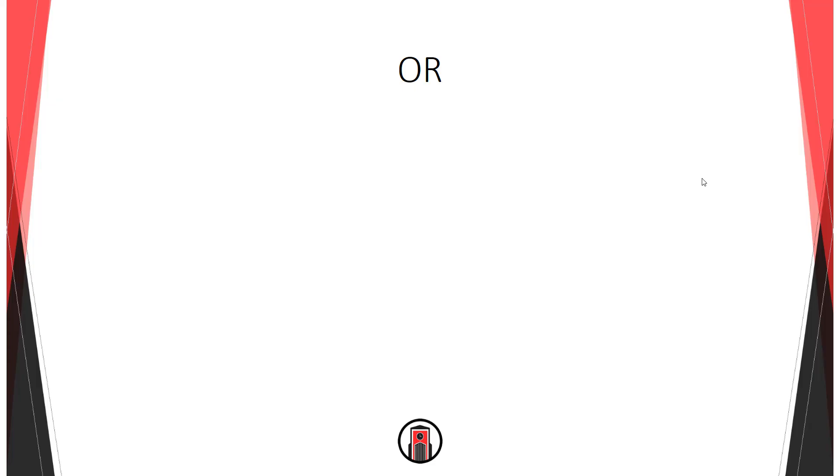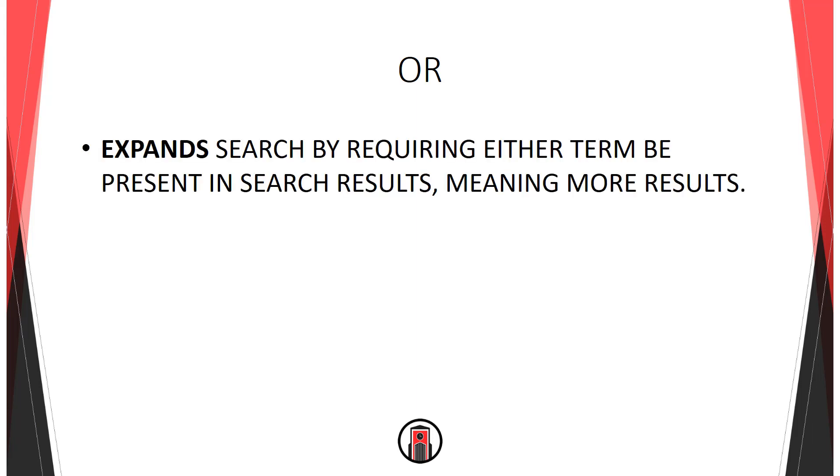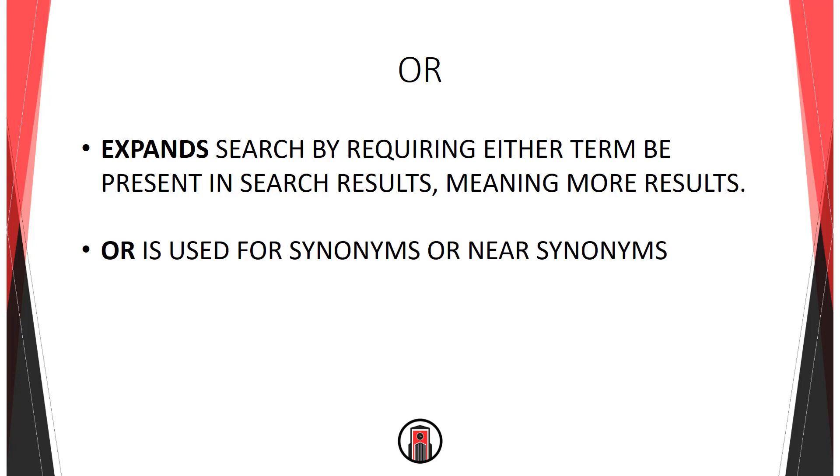The OR operator will expand your search and thus increase the number of results that you get. A simple mnemonic: OR equals MORE. OR is really only useful for searching for synonyms or near synonyms of your search terms.